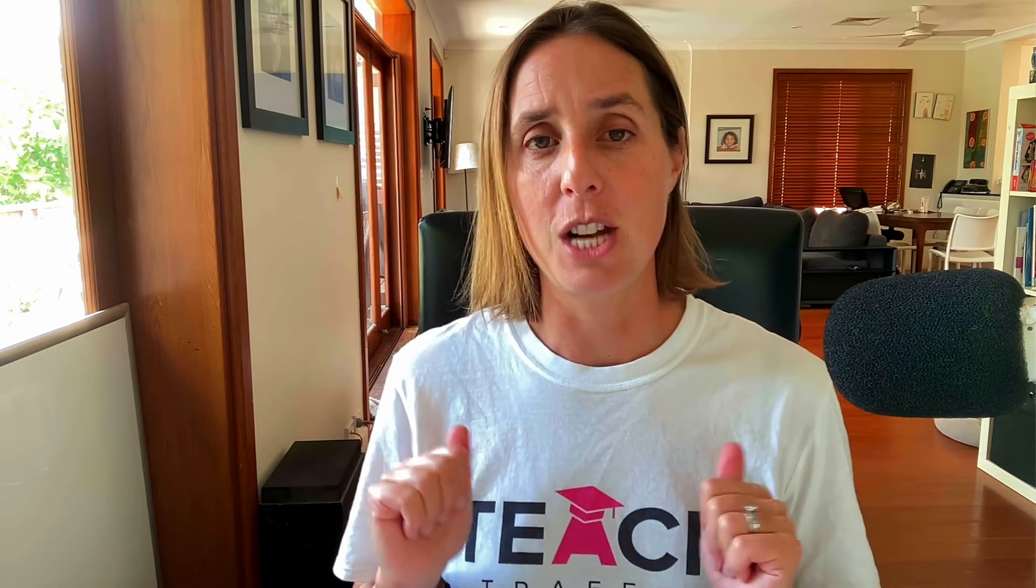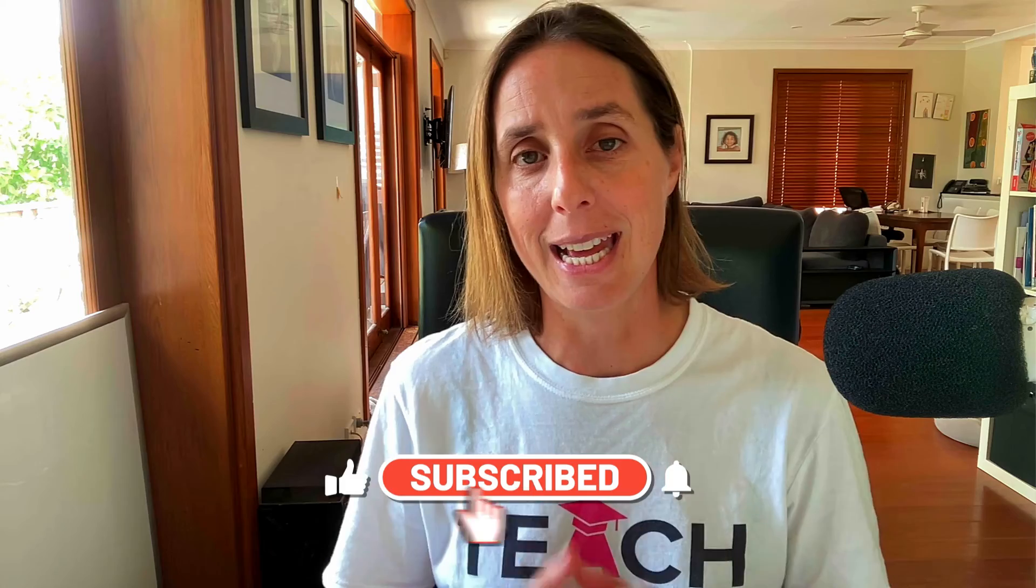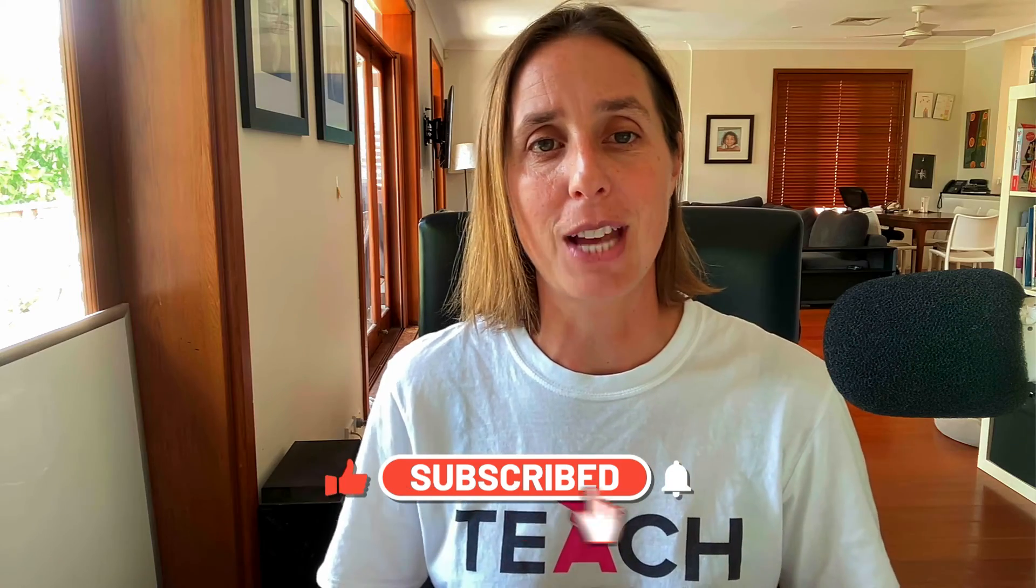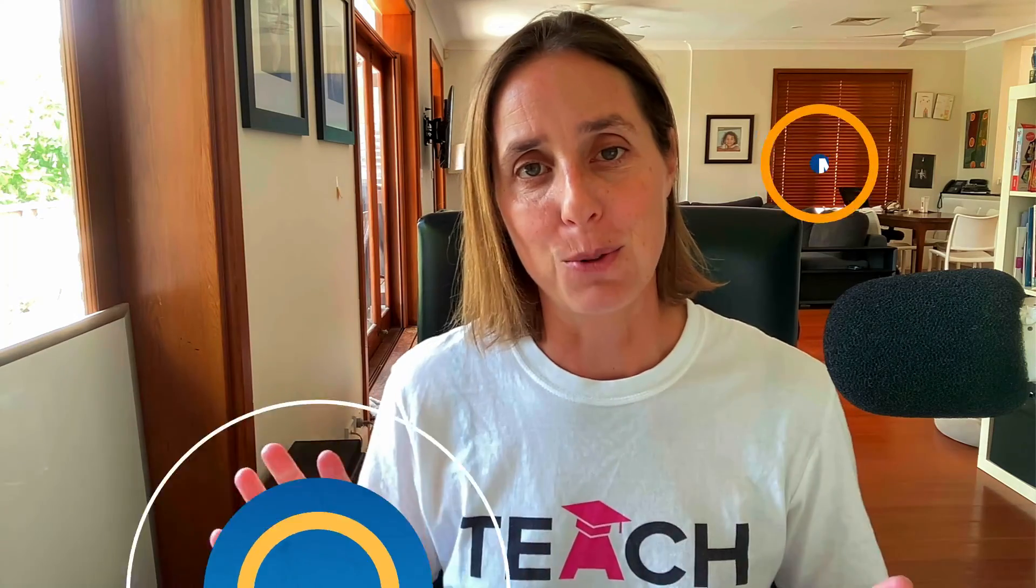If you found this video helpful I'd really appreciate a thumbs up click and also you can subscribe to my channel and maybe you want to check out our online community at teachtraffic.com as well. I'd love to help you more one-on-one in there as well. Thanks for watching.